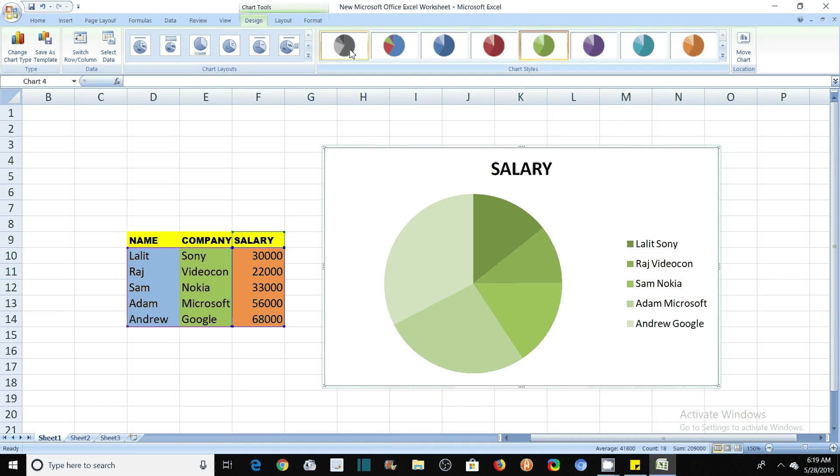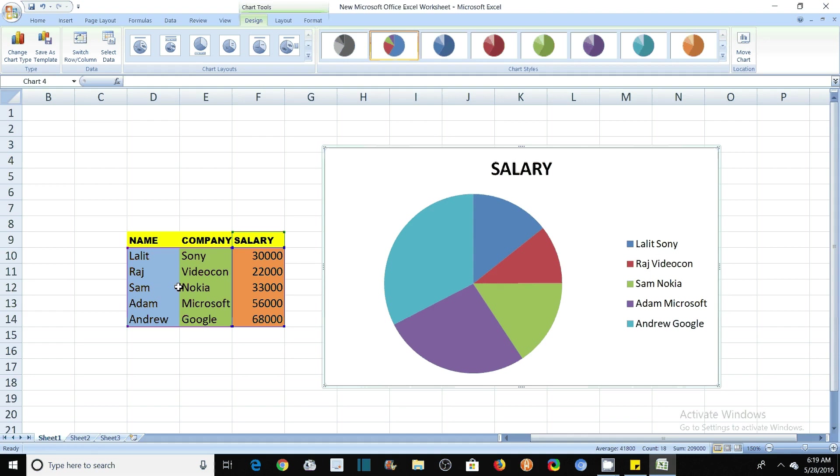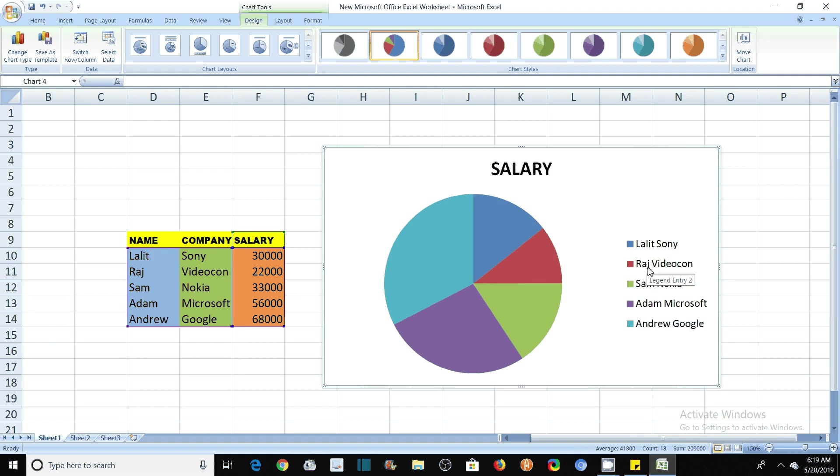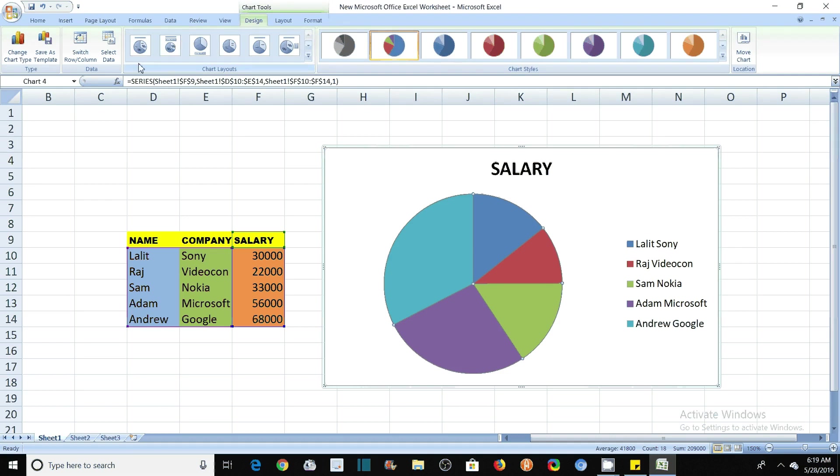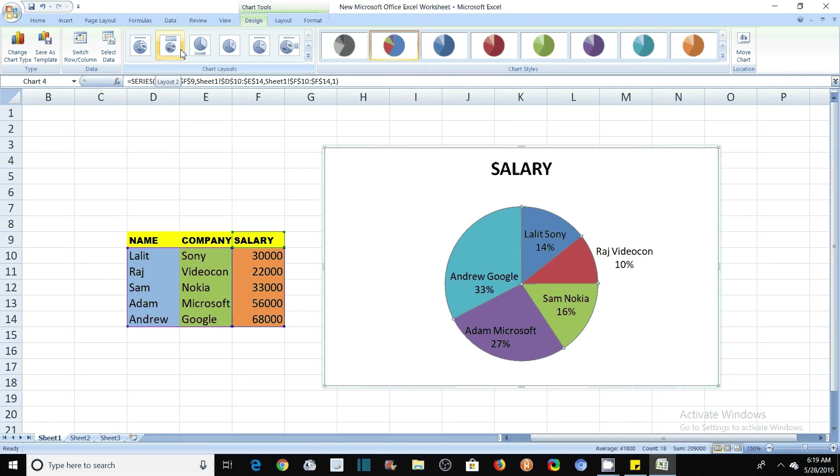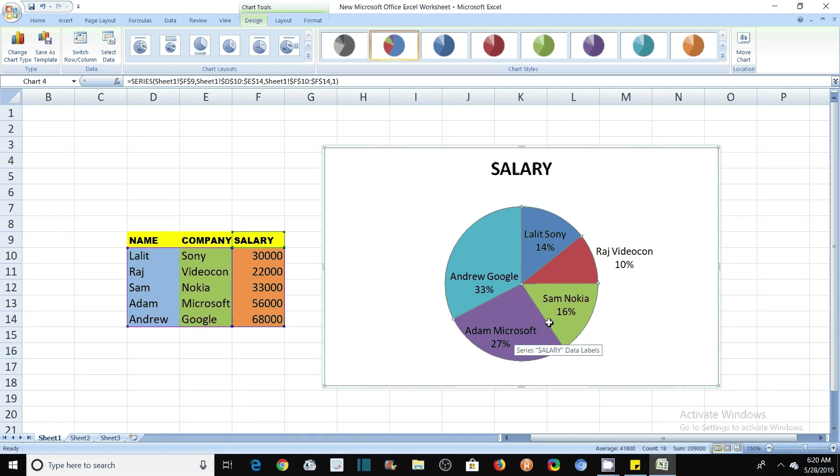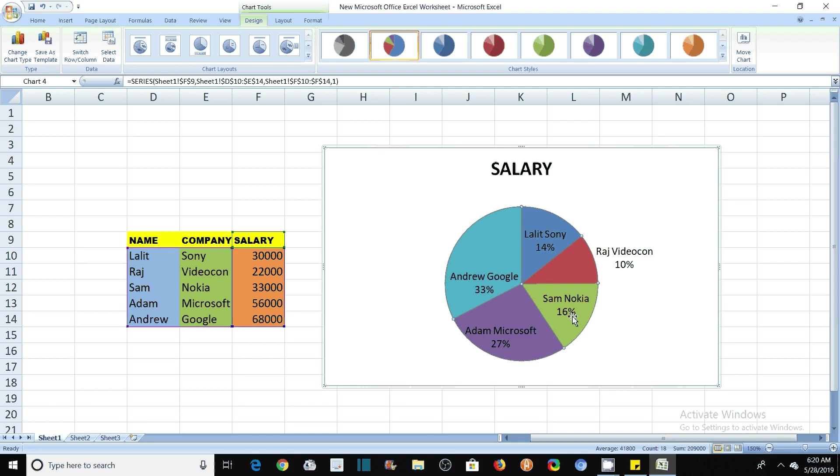It is very easy. You can understand it very easily that here the Lalith Sony in this blue color Lalith Sony part, this part and the second part is this in this maroon color is represented by Raj Videocon. You can see that these are the respective values. If you want that it should also show the values then you can, in the same way that we had in the column graph, we can have different types of layouts in this also. You see here this is the representation. It's very easily understood that what percentage of salary is obtained by each employee.